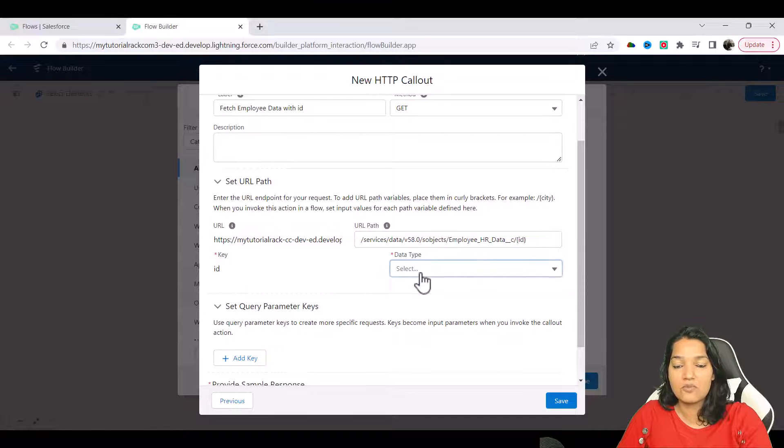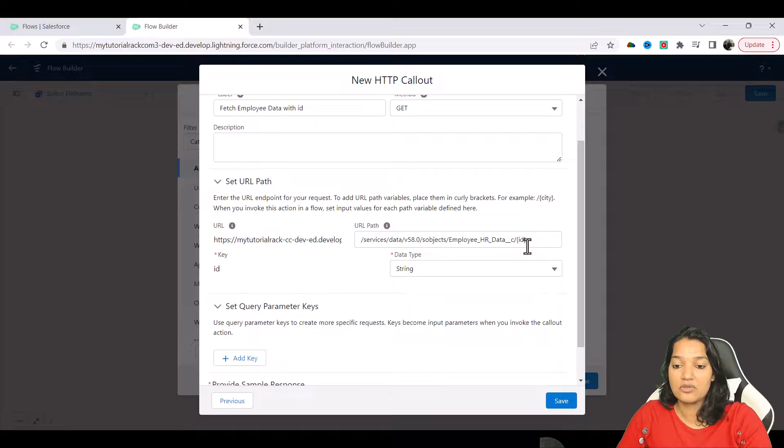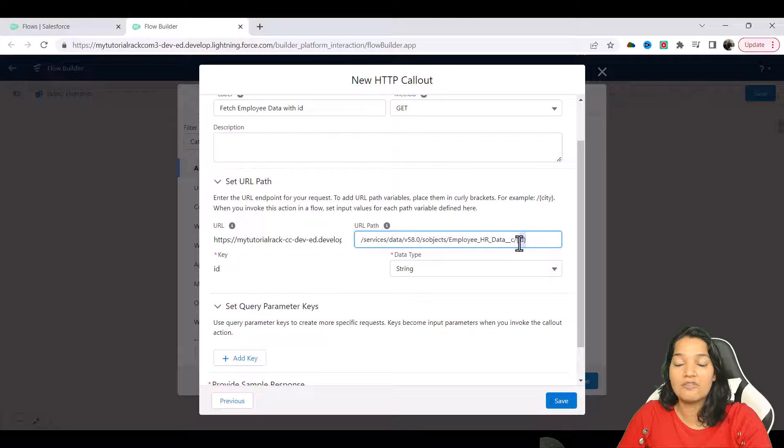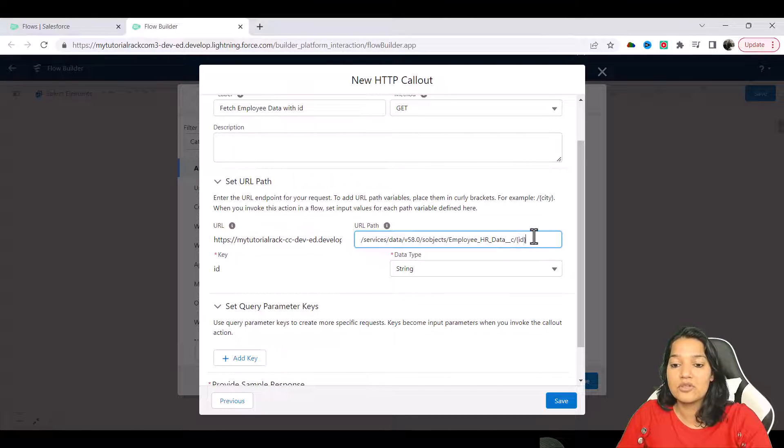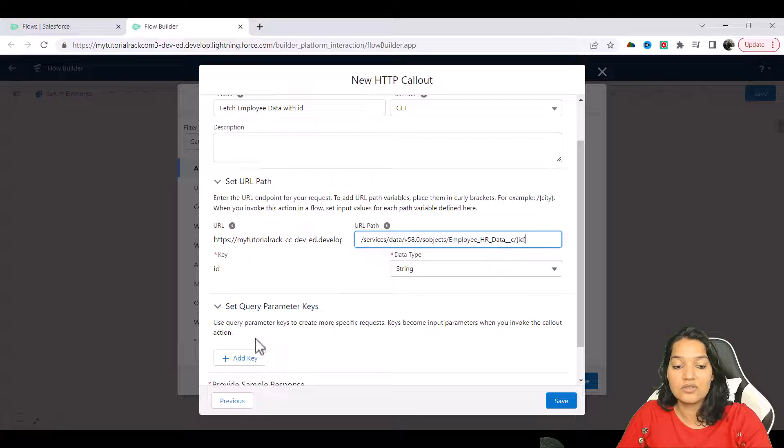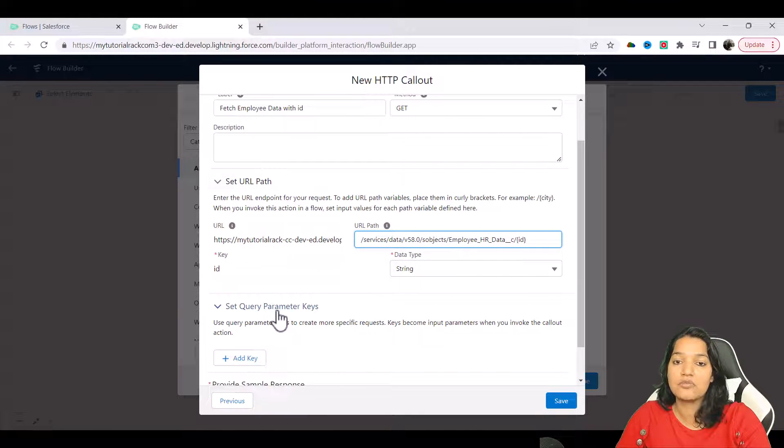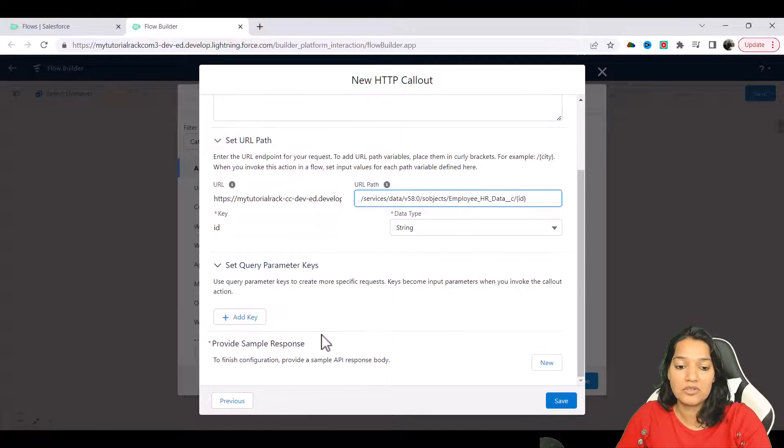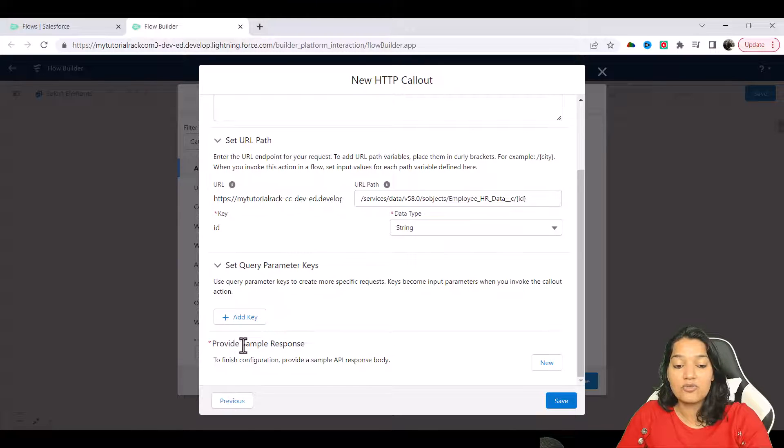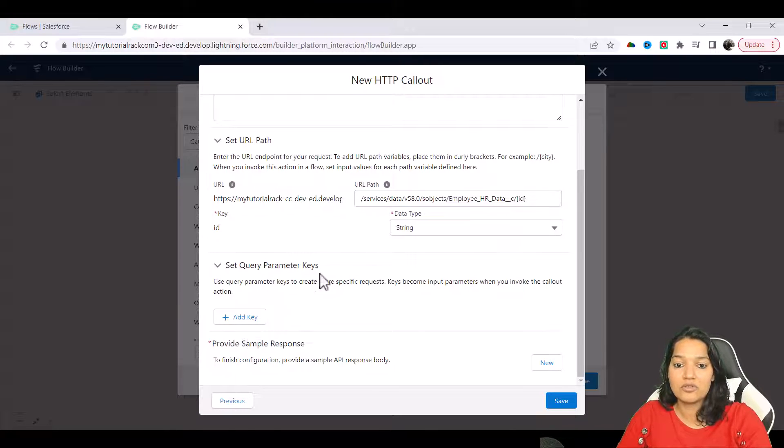And ID is of which type? It is of the type string. So if you have, let's say, more parameters, you can add them into this add key here. If you have more than one parameter we will set them up through the query parameter here. Now it is asking you to provide the sample response - when you are making this callout how the response looks like.